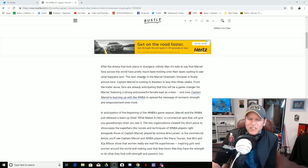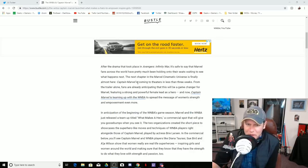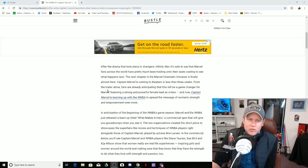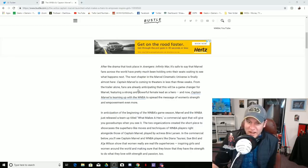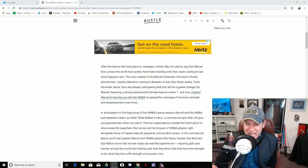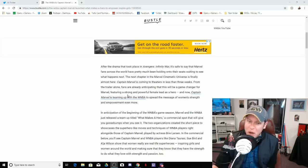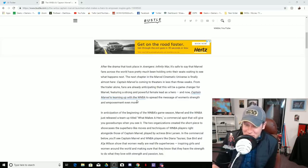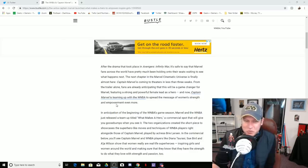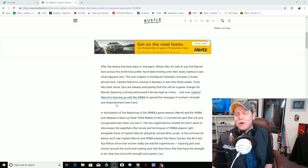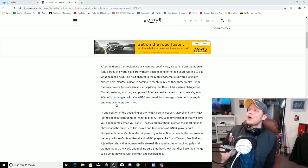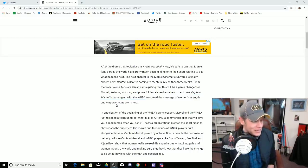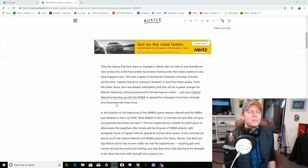The next chapter in the Marvel Cinematic Universe is finally almost here. Captain Marvel is coming to theaters in less than three weeks. From the trailer alone, fans are already anticipating that this will be a game changer for Marvel, featuring a strong and powerful female lead as a hero. Now Captain Marvel is teaming up with the WNBA to spread the message of women's strength and empowerment even more. Oh my gosh, I am literally shaking, I am so inspired by the courage on display here. This is so inspiring, thank you.